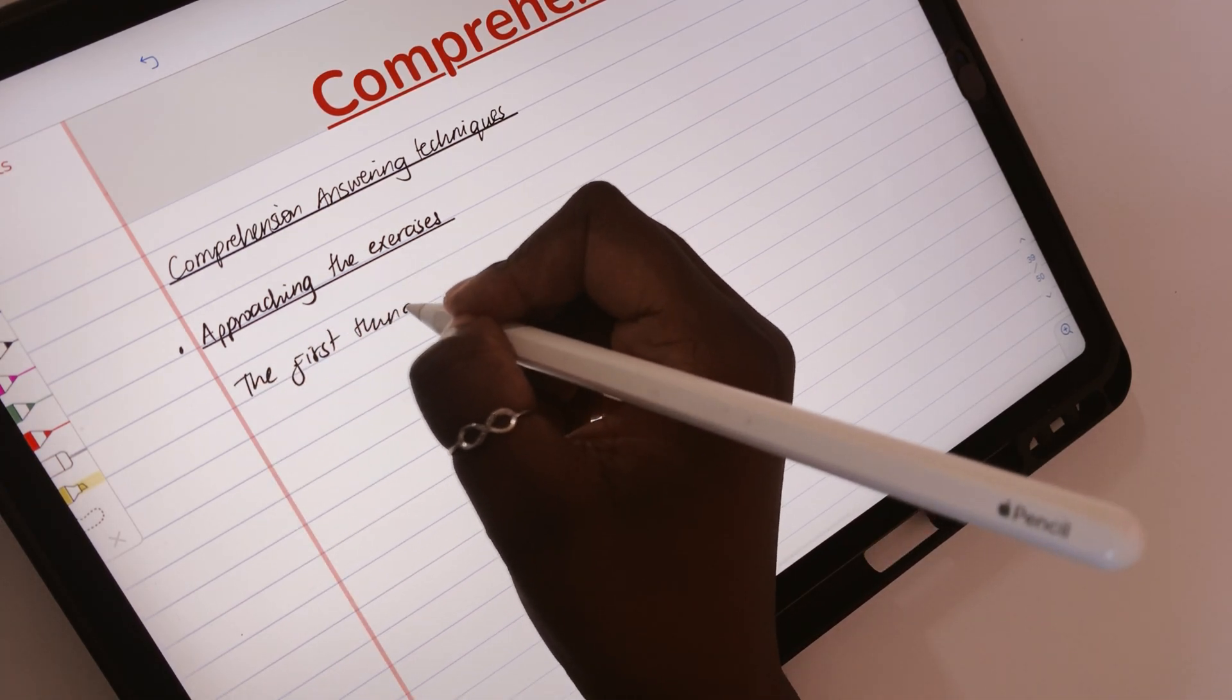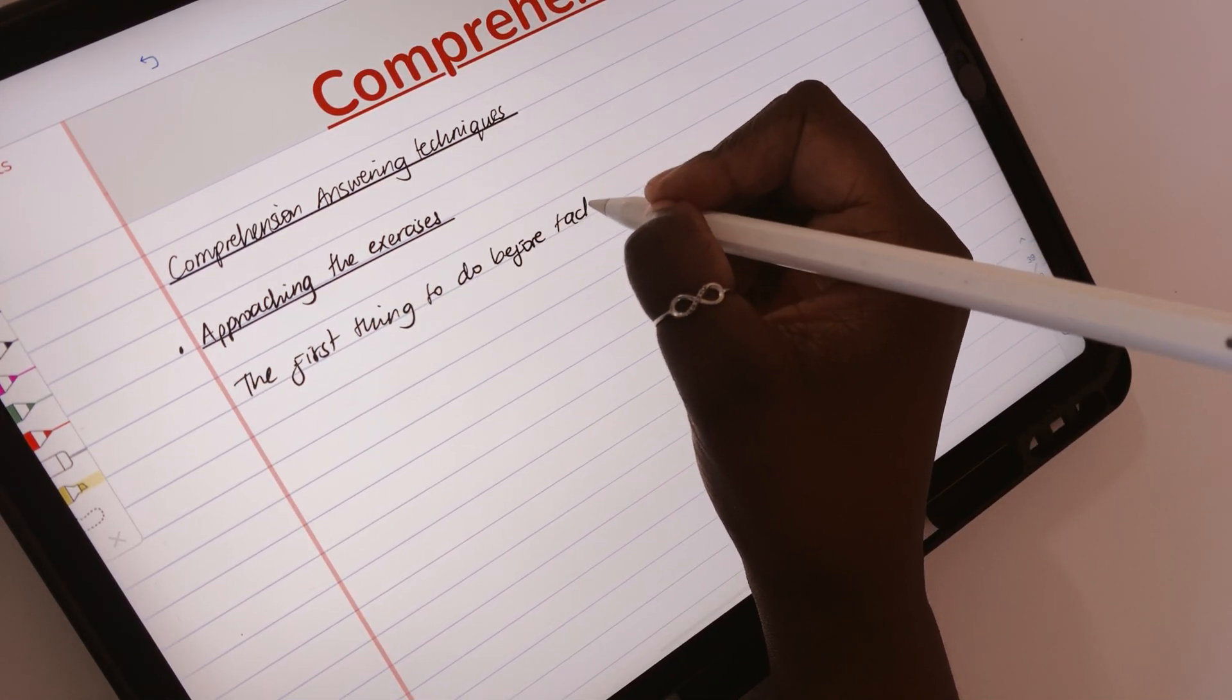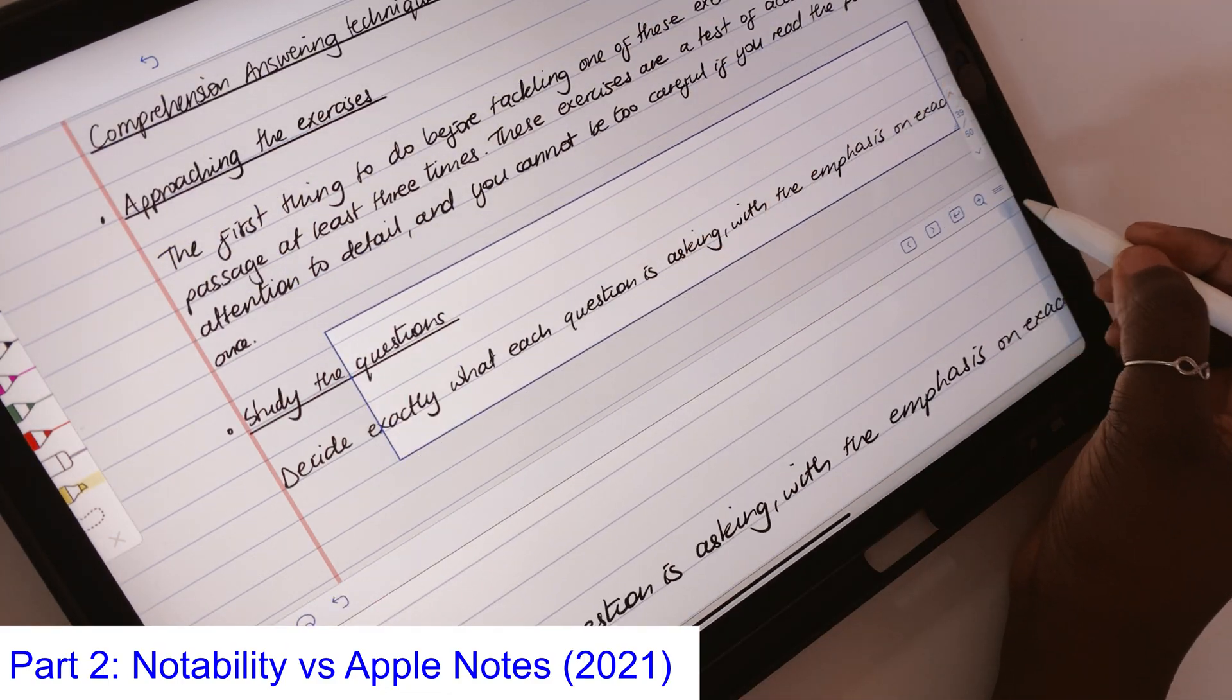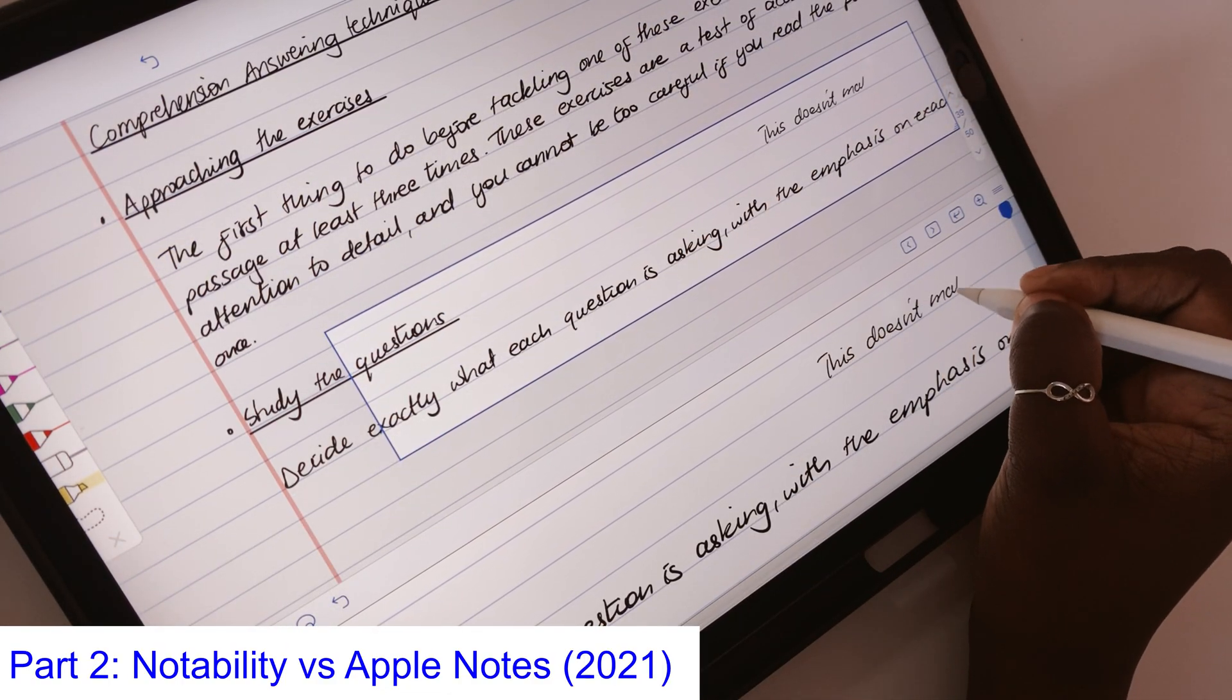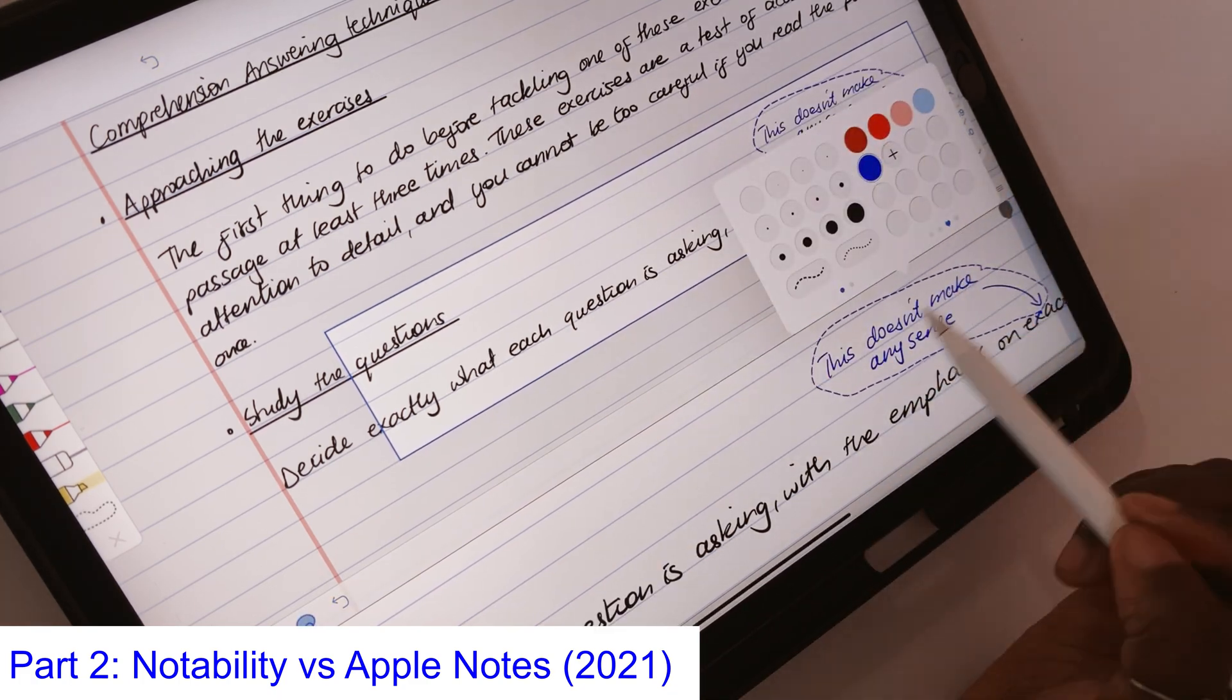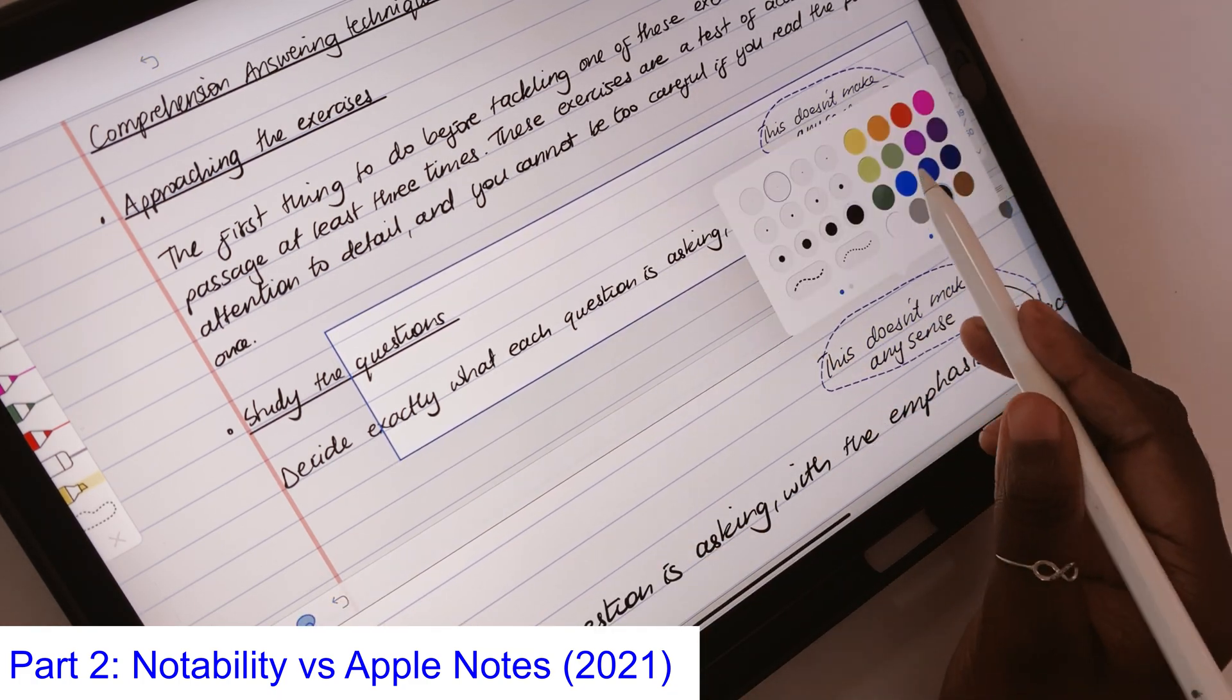A few weeks ago, we covered 10 reasons you'd want to use Apple Notes over Notability. In an effort to complete this comparison, this is the second and final part of our 2021 Apple Notes vs Notability comparison.